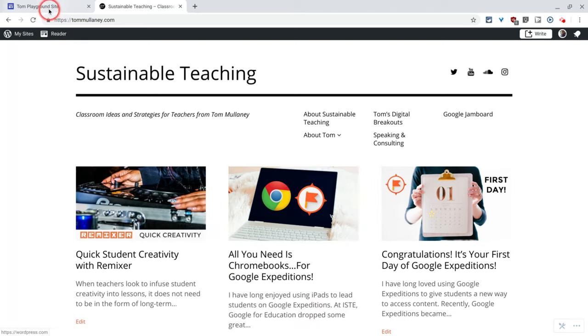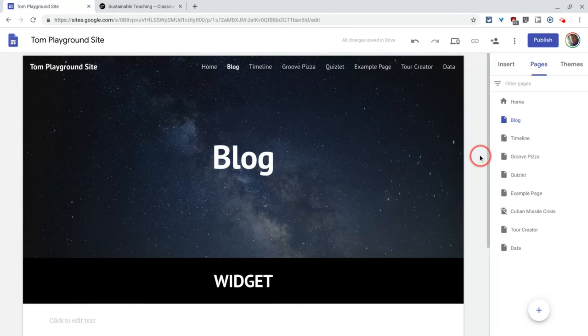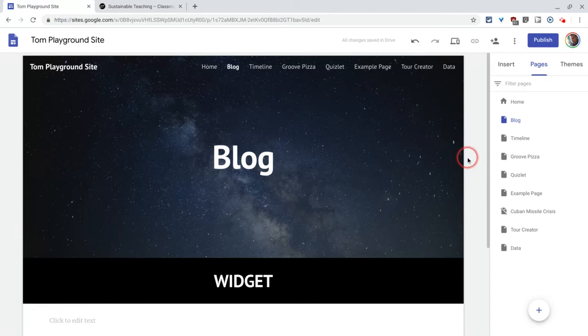So how can we have a blog in a Google site? Normally I would say don't try to shoehorn one thing into another, use the right tool.